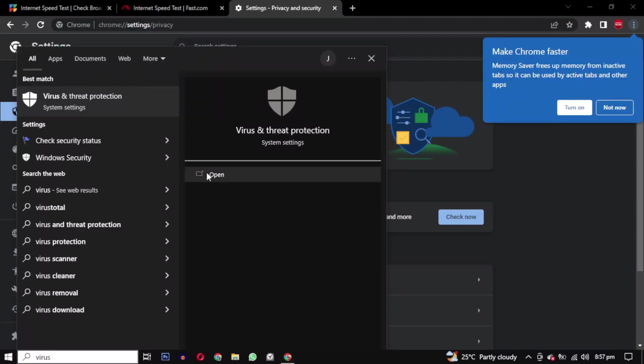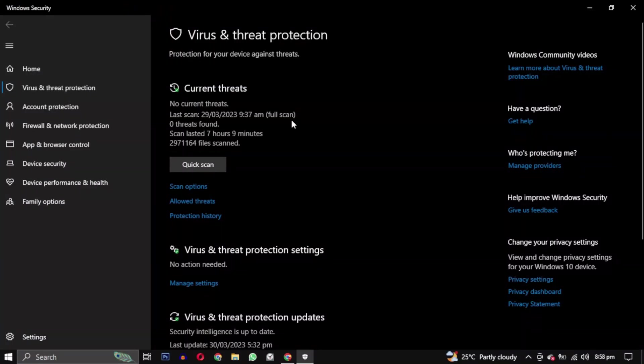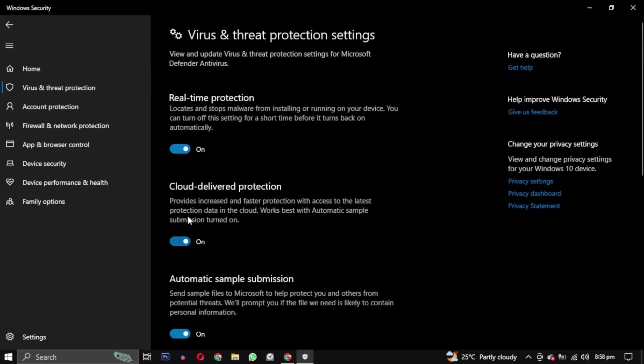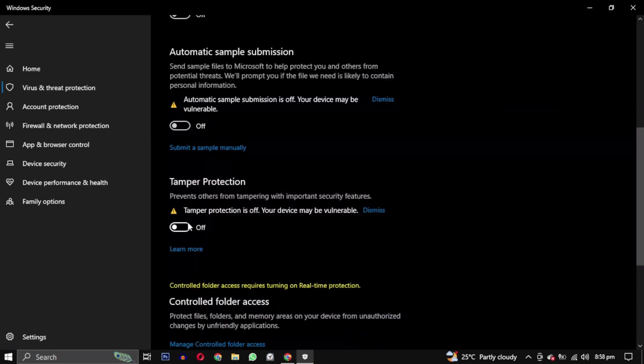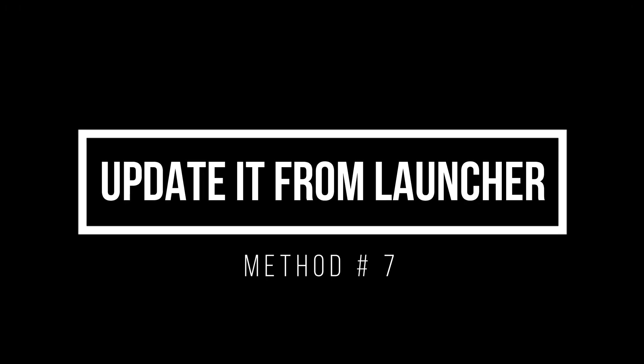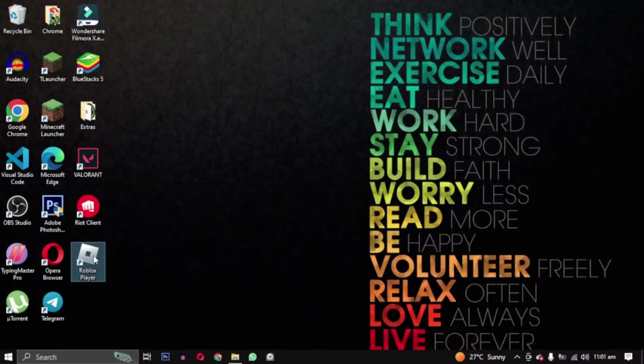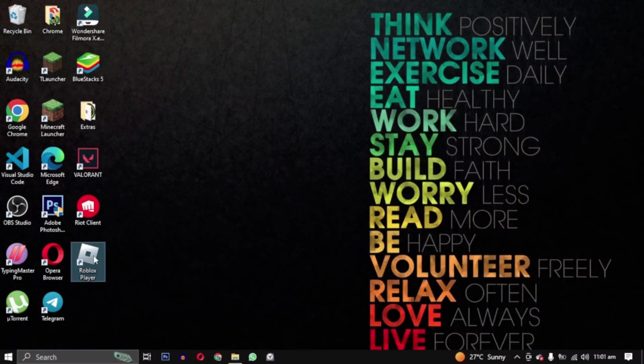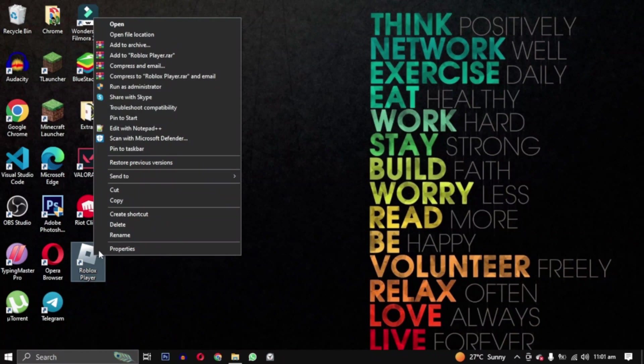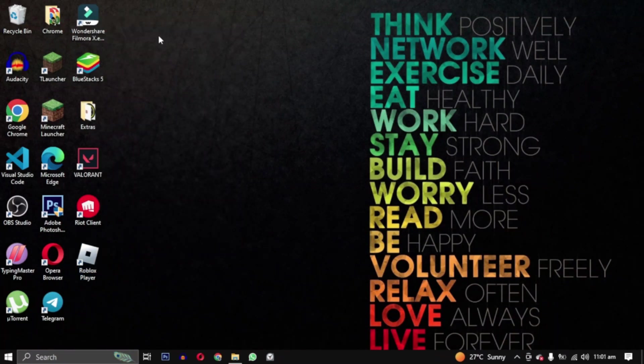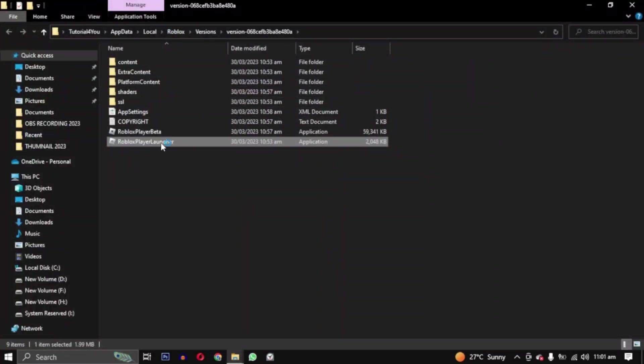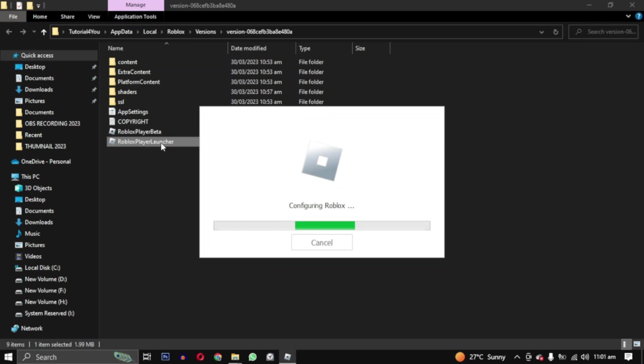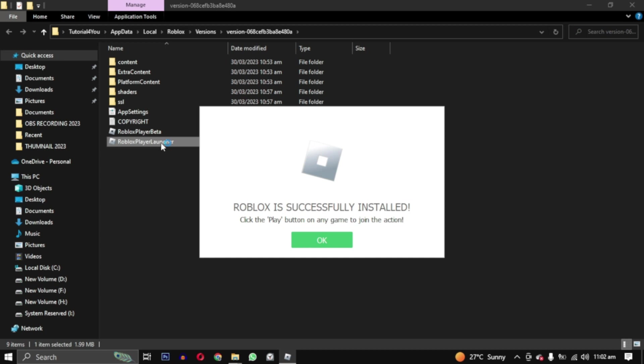Try disabling your antivirus and see if that solves the problem. First, we will try to update Roblox by accessing the game files. Right-click on your Roblox Player and select Open File Location. Double-click on Roblox Player Launcher and this will re-update your Roblox if there was any issue in the files. If this doesn't solve your problem, move on to the next step.